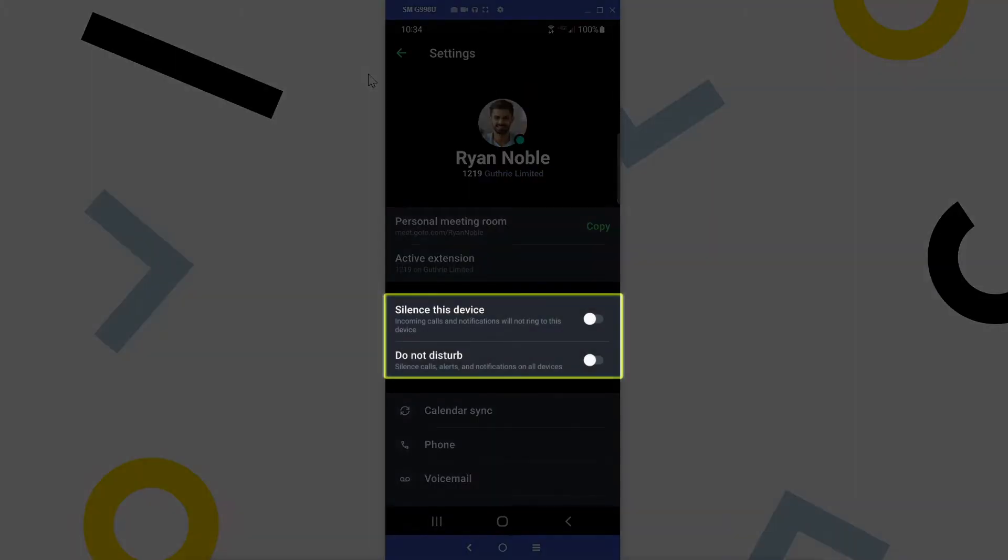Here are the settings where you can silence this device or enable Do Not Disturb. The silence this device setting only applies to your smartphone, but Do Not Disturb will also be enabled on your desktop app if you activate that option here.